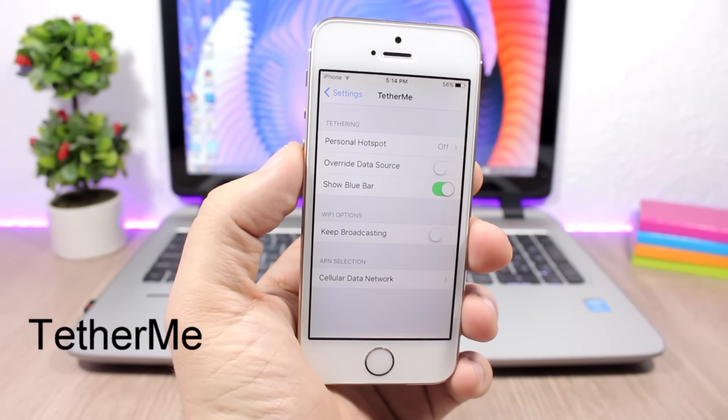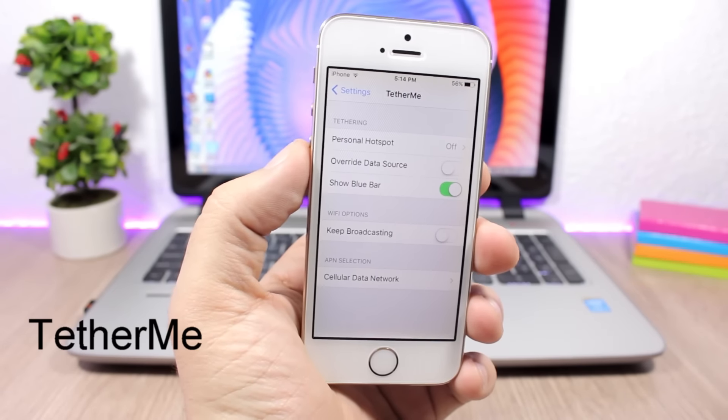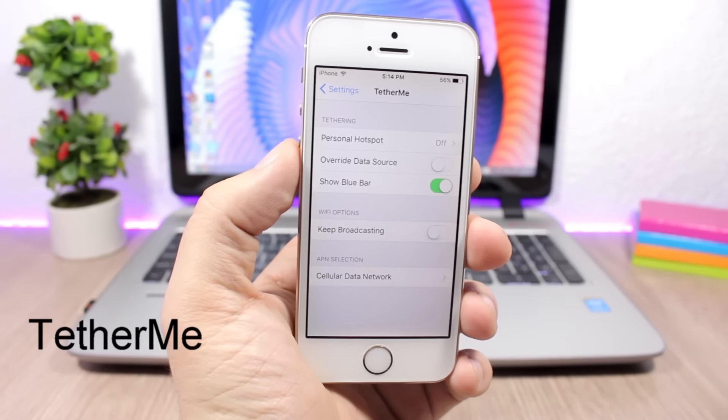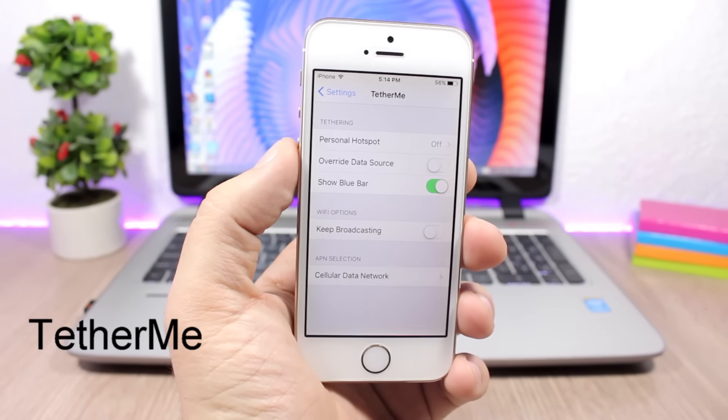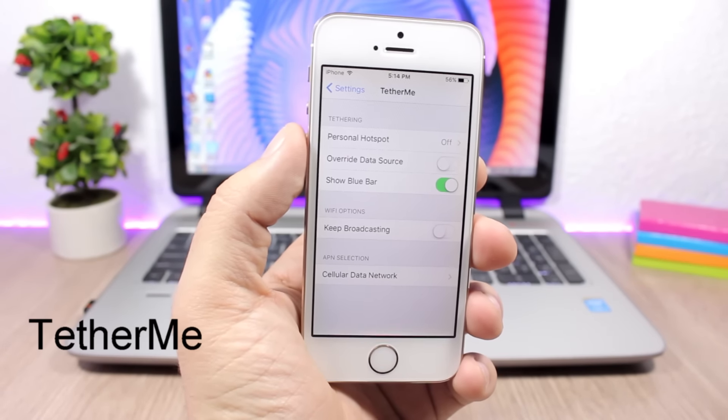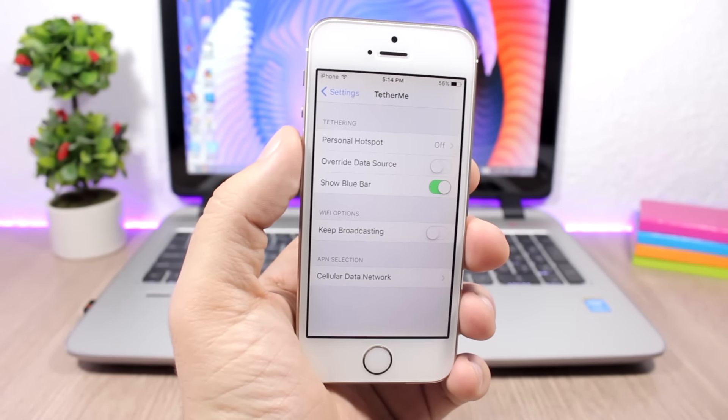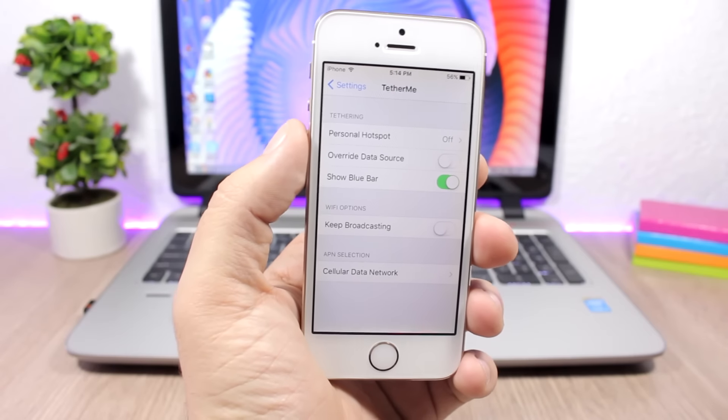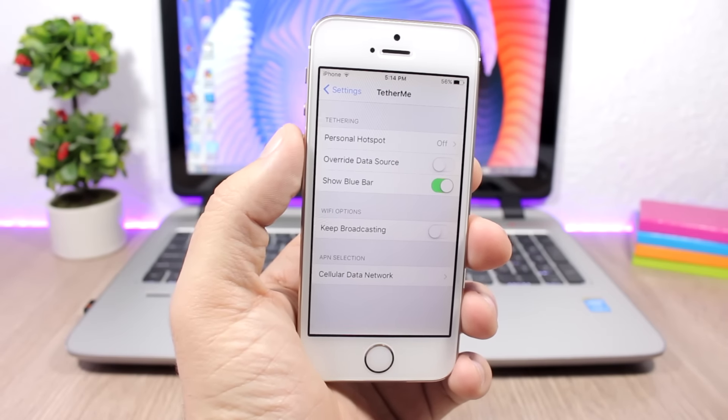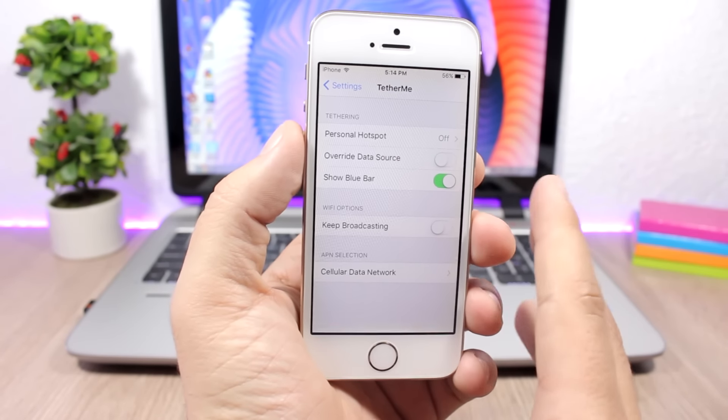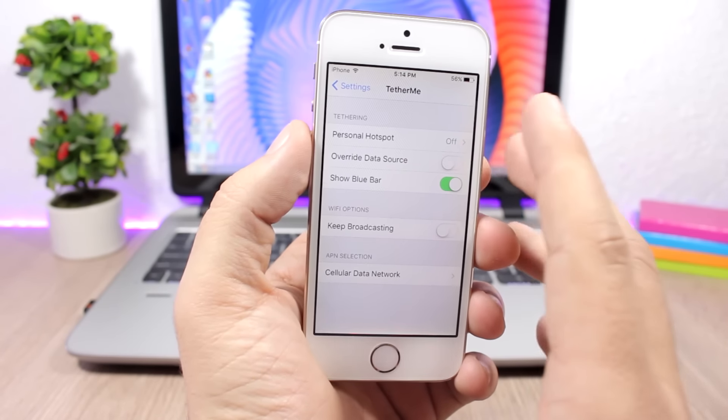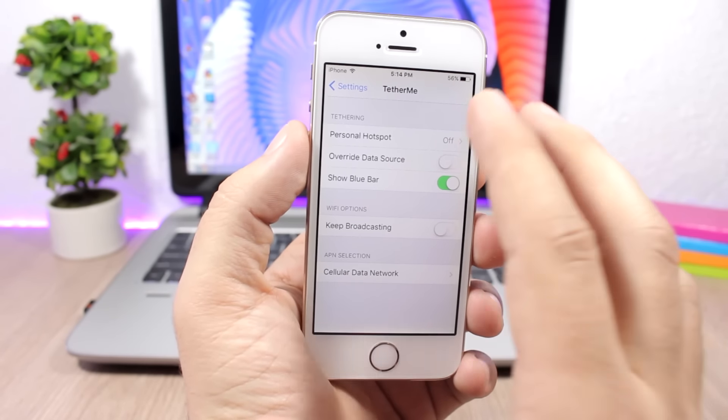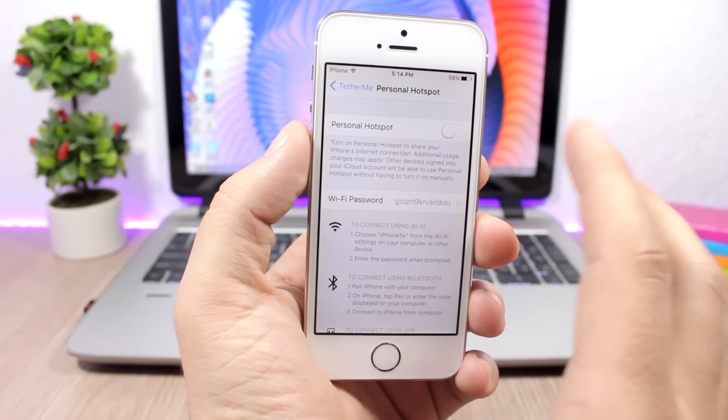TetherMe: This tweak allows you to share your Wi-Fi connection using USB and also enables the native tether option on your iOS 10 device. Here are the settings of this tweak. You have the Personal Hotspot right here, you can enable it and set a passcode.